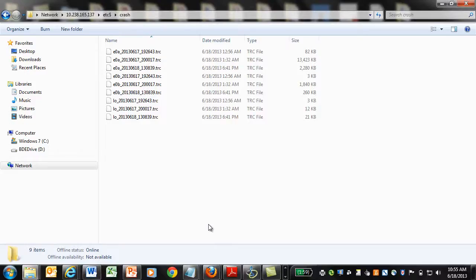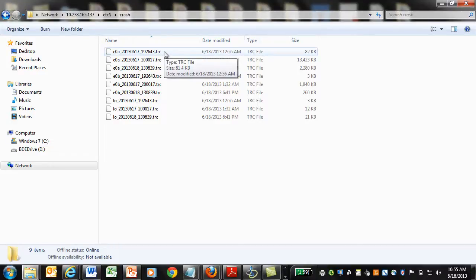To fetch the trace file from the storage controller, map the drive using CIFS and then download the file. Note that dot trc files are in tcpdump format.